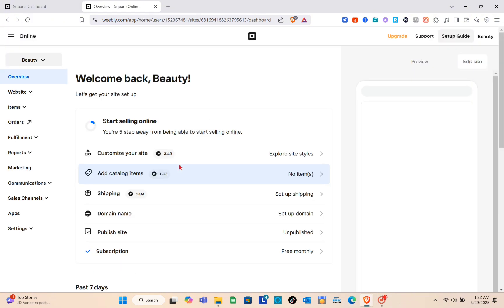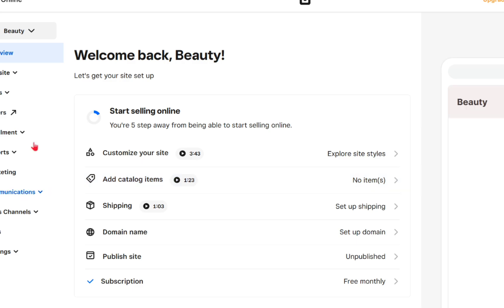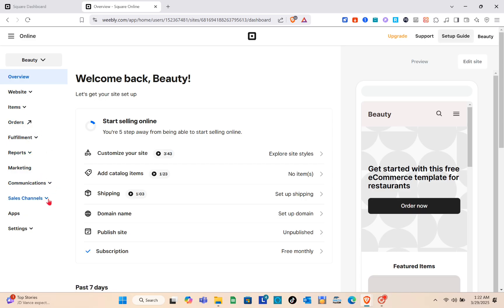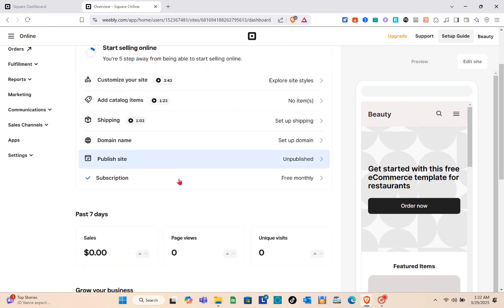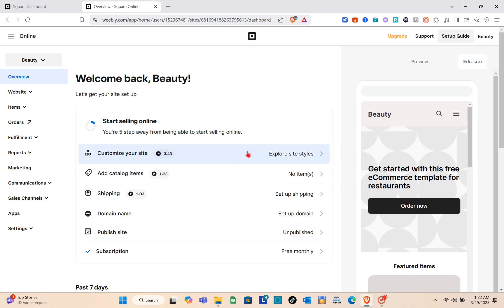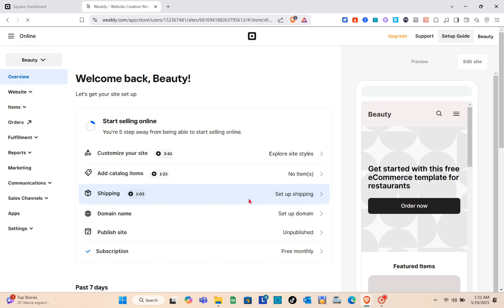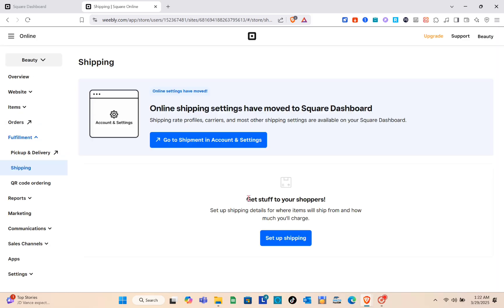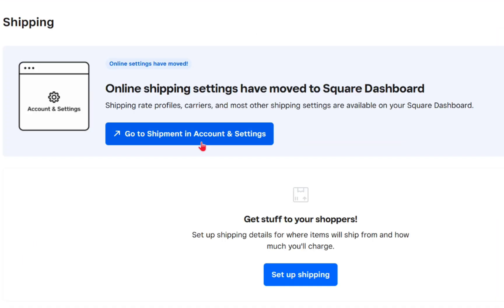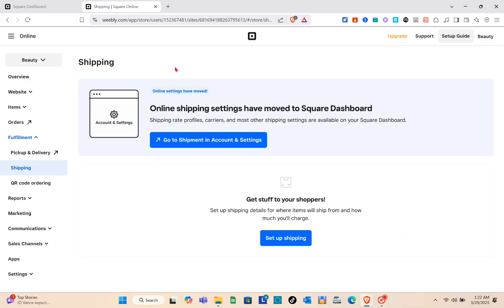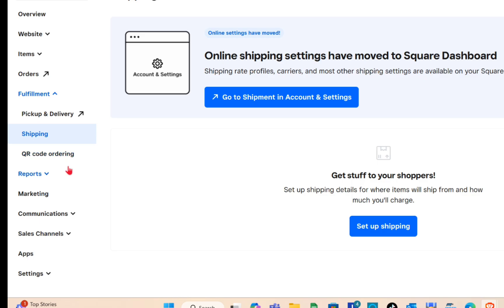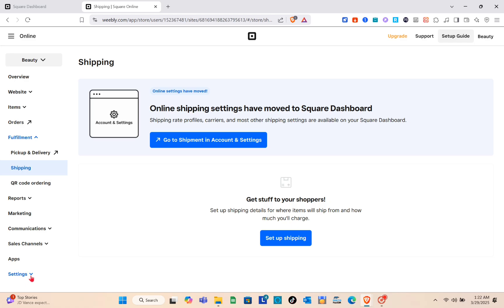Just wait a couple of seconds, and then you can finish the different steps to make your store presentable. You need to customize your site, add a catalog item, add a shipping domain name, and publish the site. Let's start with shipping — when you go to the Shipping option, you need to go to the Shipment Account Settings to set up your shipping. Just follow the steps and instructions to enable the shipping option.